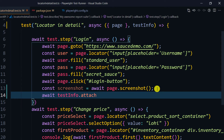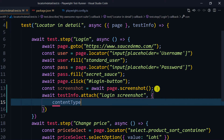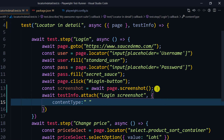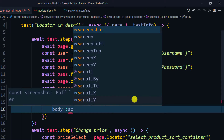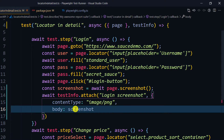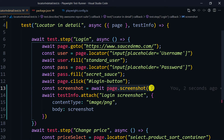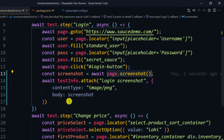'testInfo.attach' is the function. Within it we give the file name first — for example, 'my login screenshot'. Then within the options object we specify the content type, which for a PNG screenshot is 'image/png'. Then we provide the body, which is the screenshot we get from 'page.screenshot()'.